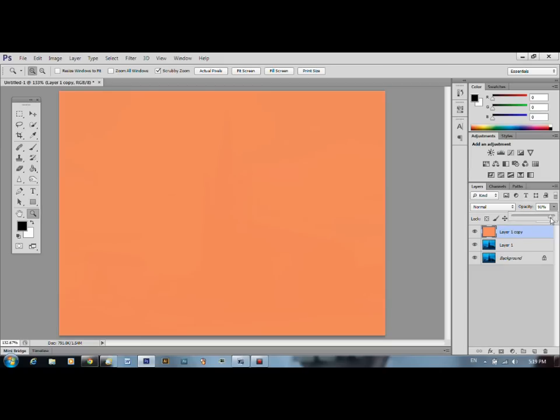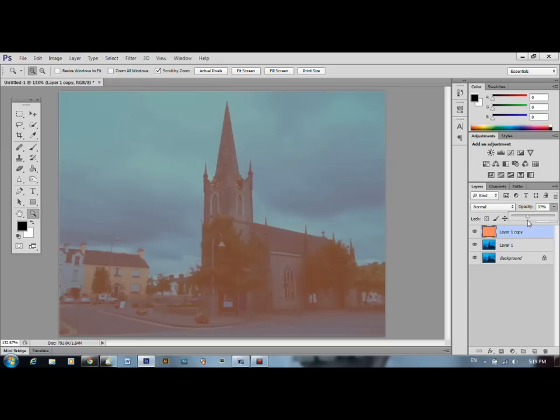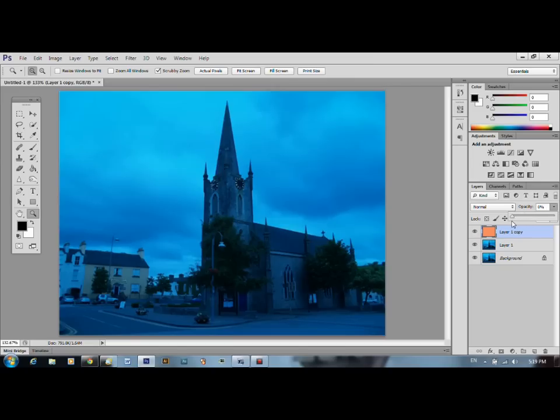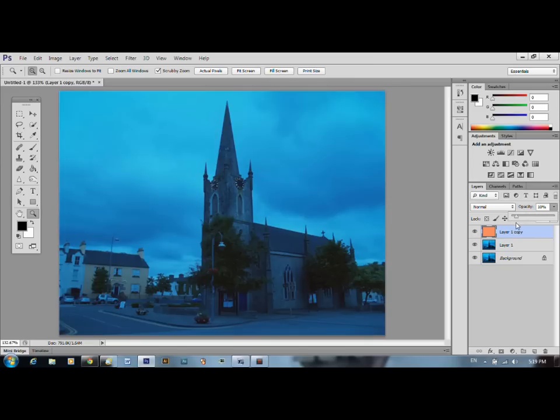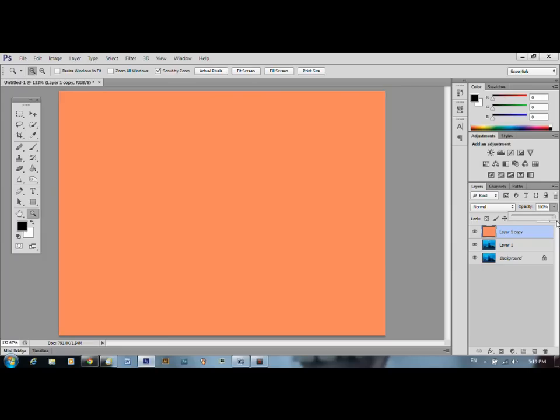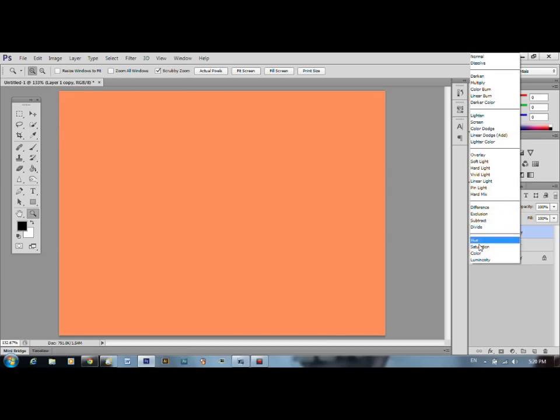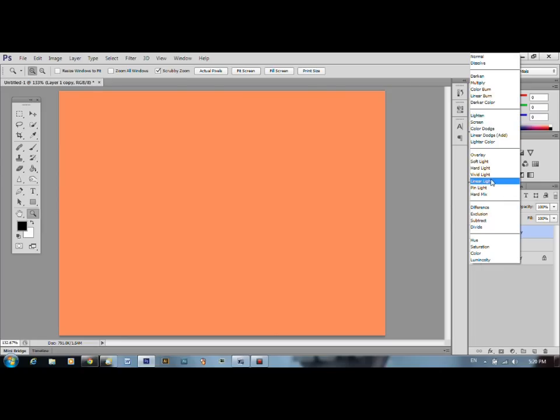So if we change the see-throughness of that, you can see in this case it's not working. It's just going orangey, bluey, it's totally off, it's totally on. We need to vary the way that it's interacting with the colour blue and the frame of the church underneath. It changes the way it mixes, the two layers mixed together. And that is in this menu.